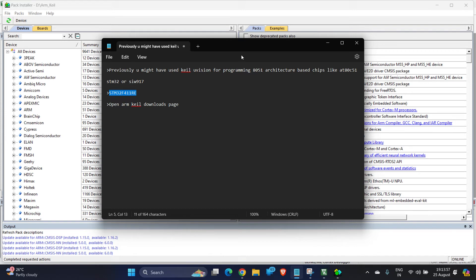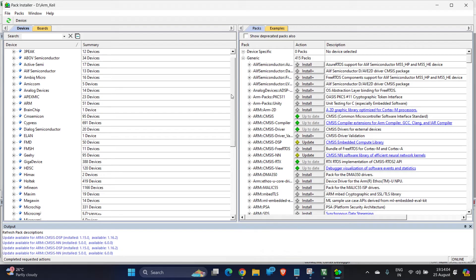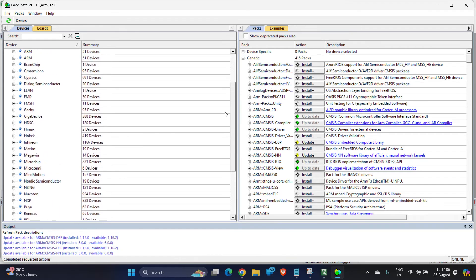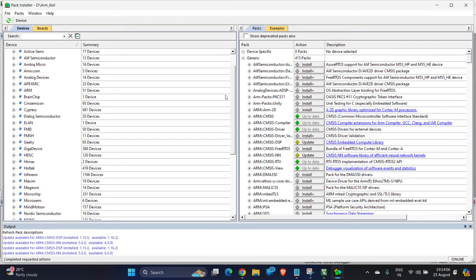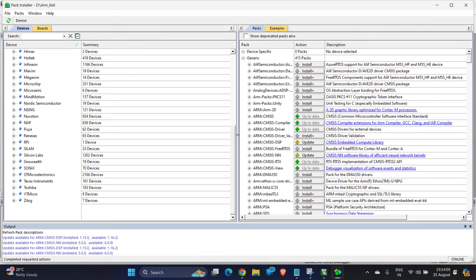You can do that, but the space required for installing the package might increase. So these are the different packages that are available, these are the different devices that are available in the package installer.